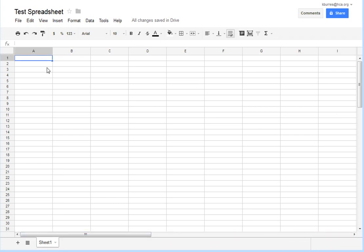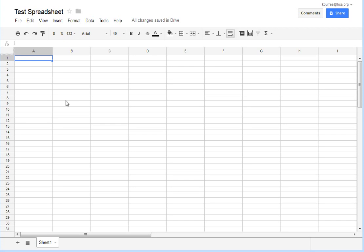So you have columns and you have rows. Rows are represented by numbers and each intersection of a column and a row creates a cell, and each cell has a name denoted by the column and the row it's in. So if I click here on this cell you'll see that highlights column B and column 8. So this cell is named B8.